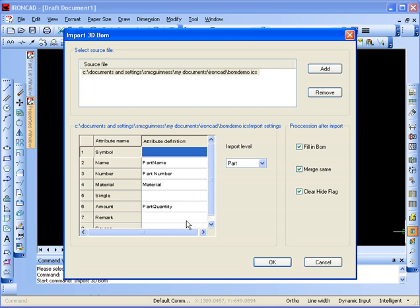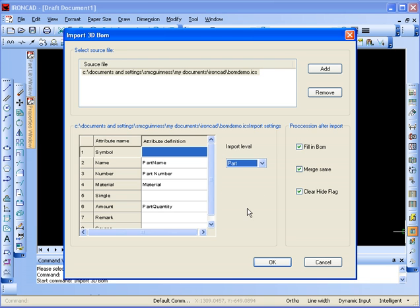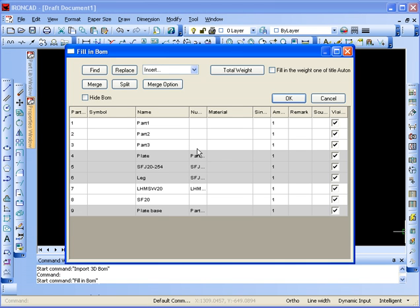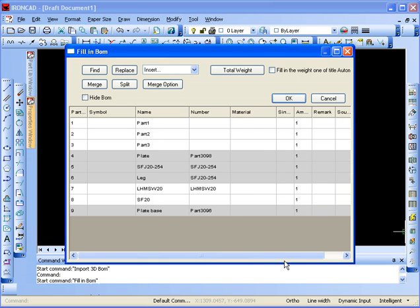This UI may change a little bit between now and the time we actually release, but this is the layout for right now. You can pick different levels, how far you want to go into the assembly. We'll just click OK.